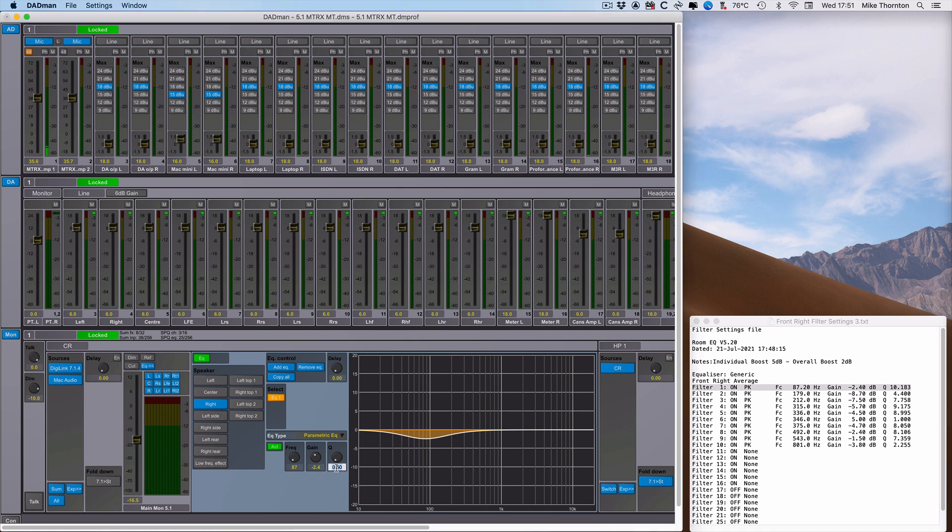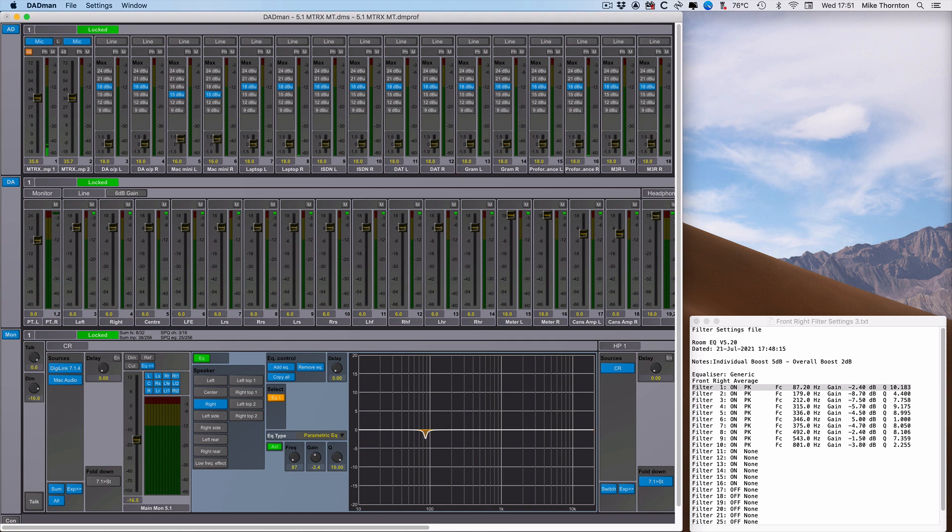Now click on the Q field and type in the Q amount. In this case, 10.183. Now note that Dabman will round up or down some of the data you enter, and also that the maximum Q is 10.